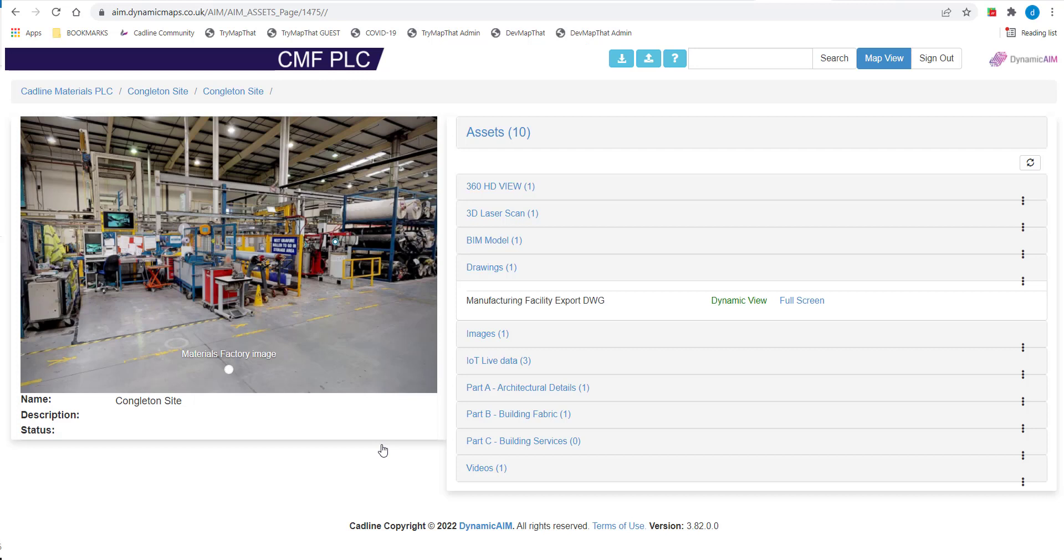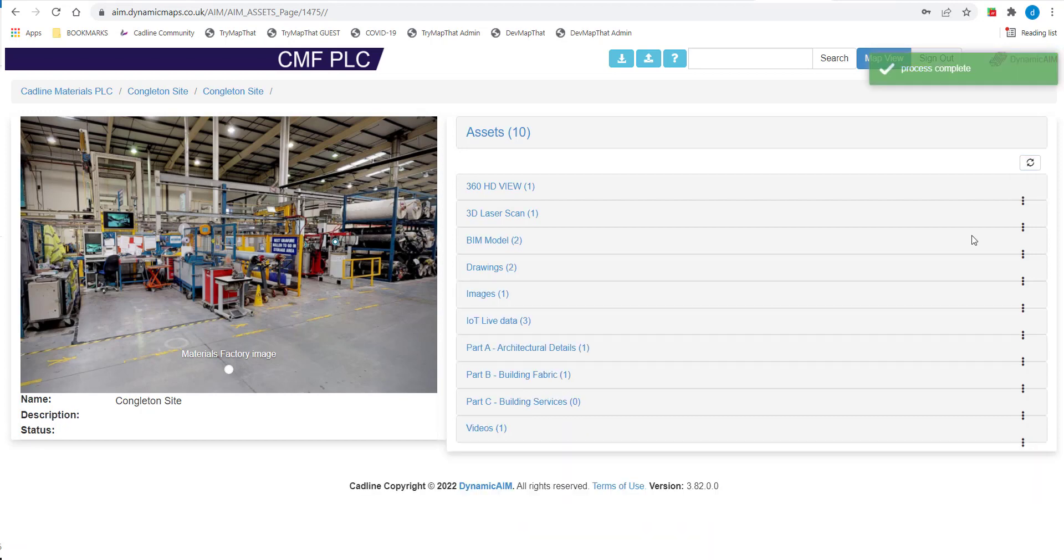Once the upload is completed, simply choose the Refresh Folder button at the top of the folder list and DynamicAIM will then update to list any newly uploaded files into your drawing folder.